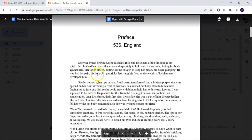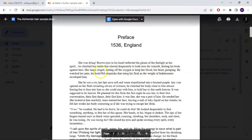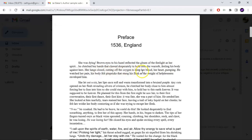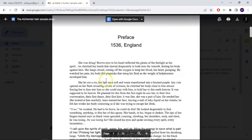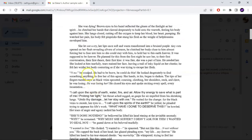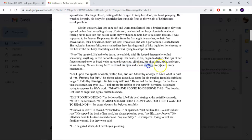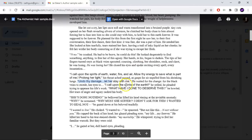This guy's loved one is dying. "She was dying. Bright eyes to his hazel reflected the gleam of the firelight as her spirit — he clutched her hands that clawed desperately to hold on to the warmth, feeling his body against hers. Her lungs closed, cutting off the oxygen to keep her blood, her heart, pumping. He watched her pain; his body felt pinpricks that stung his flesh as the weight of helplessness enveloped him." He tries to help her by calling on a magical incantation: "He was losing her. He closed his eyes and spoke, reciting every spell, every incantation. I call upon the spirits of earth, water, fire, and air. Allow thy energy to save what is part of me."